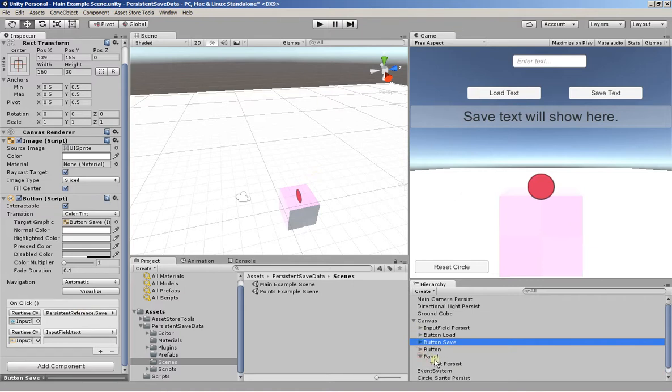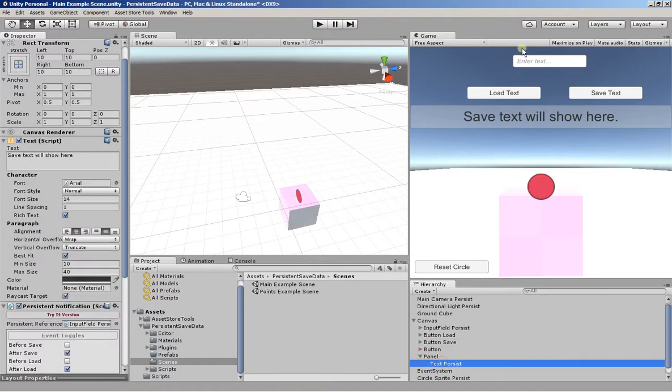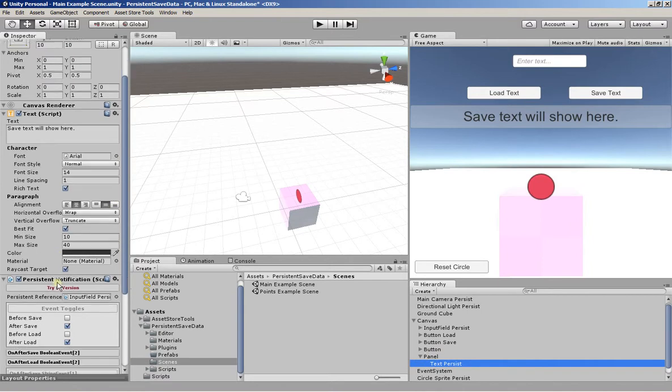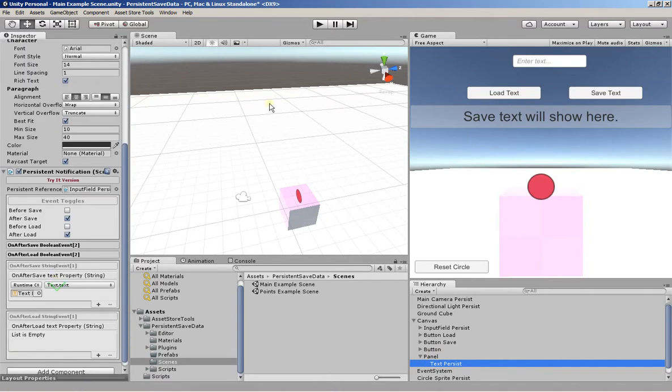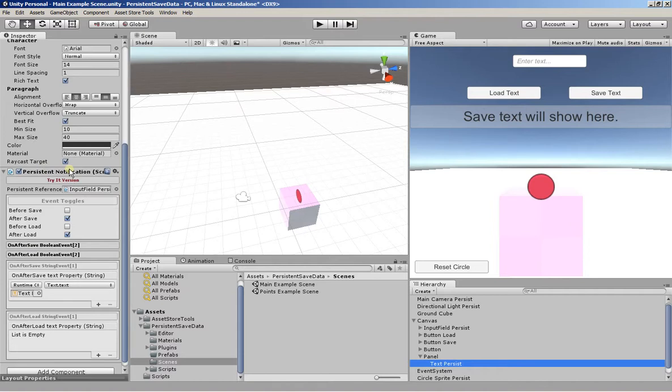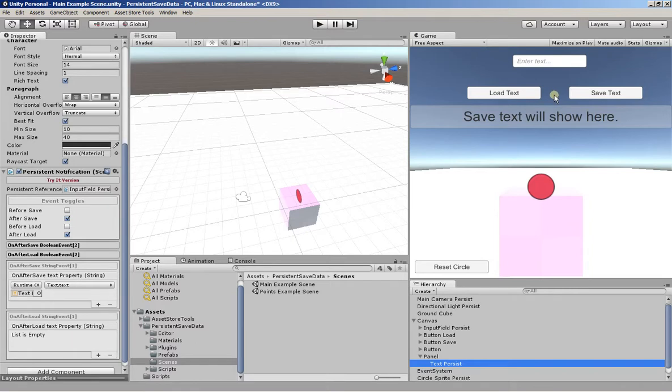Now, there's a text box in here that shows what data was saved. So after we save the data, we have a persistent notification here again that's listening for these events. In particular, the text event. The text has been saved event. And that's pretty much all it takes.